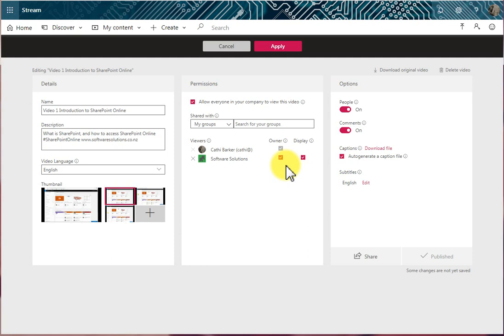And what does an owner mean? An owner means they can edit the video settings, they can delete the video, and they can add the video to other groups and other channels.